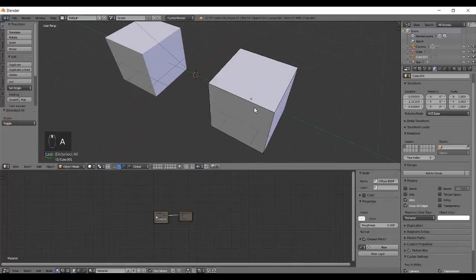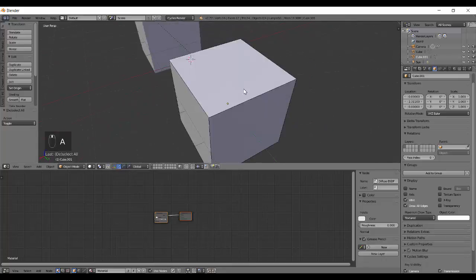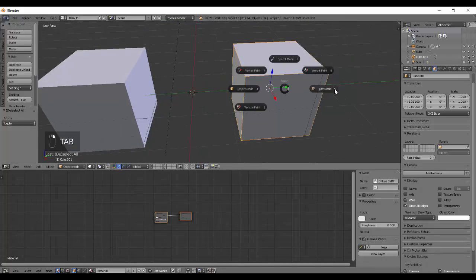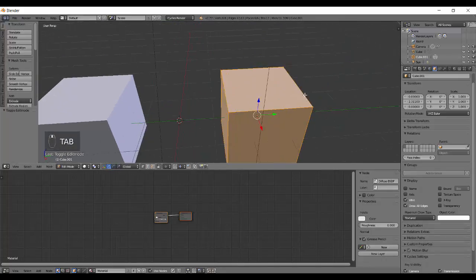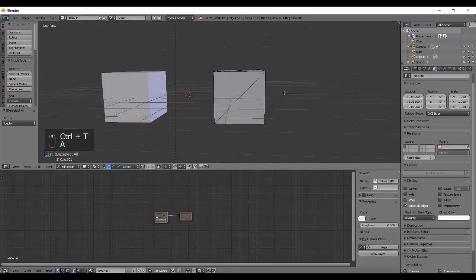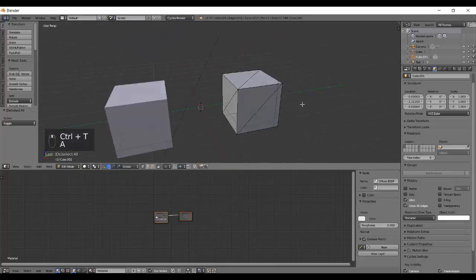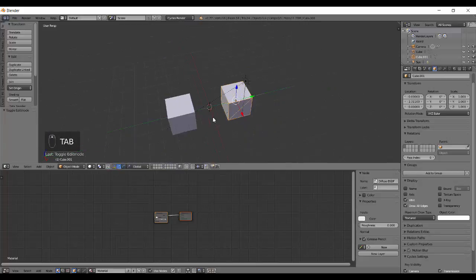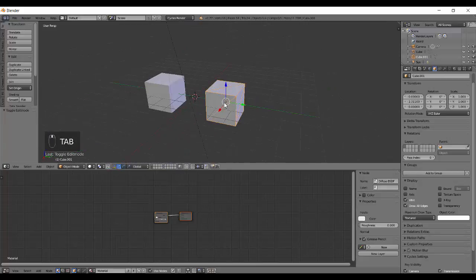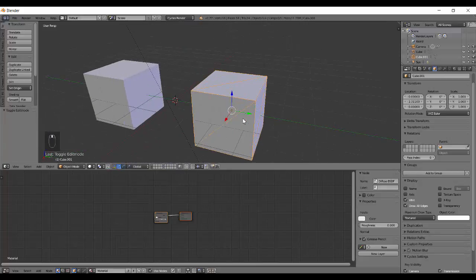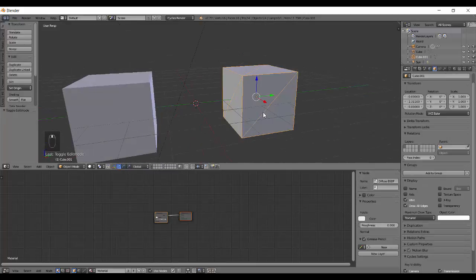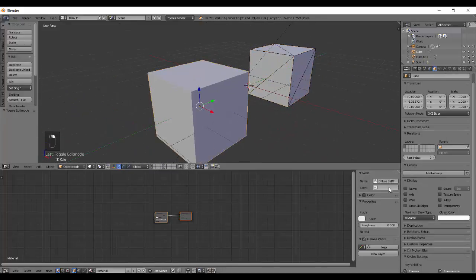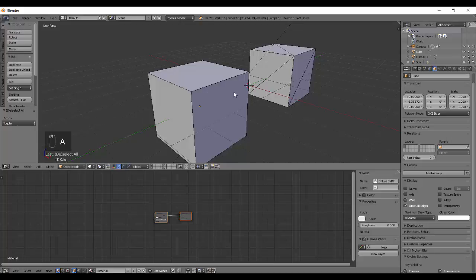Now you can see we have these black lines showing the edges from object mode. I'm going to go into edit mode and press Ctrl+T. Now it has added the triangles, so it has triangulated the cube. I'm going to do the same over here, but I'm not going to add in the triangles.